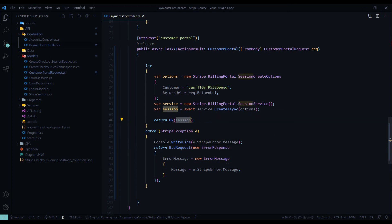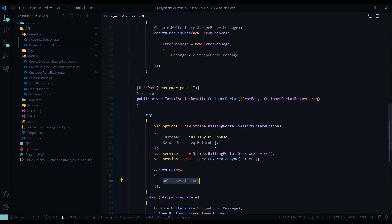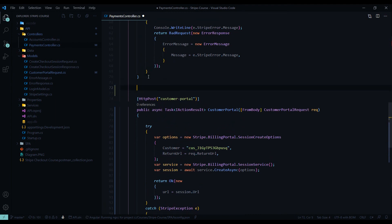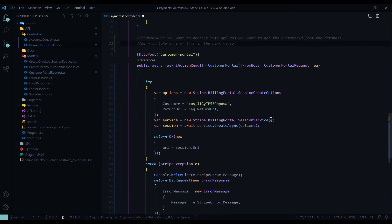Let's make one more change — we don't need the entire session, only the URL. I'll replace the return statement to return an object containing just the URL from the session. I'll also add a comment up here noting that this API is not yet protected, so we need to come back and secure it. That warning will go up to GitHub so everyone knows we'll be taking care of that in the next video.